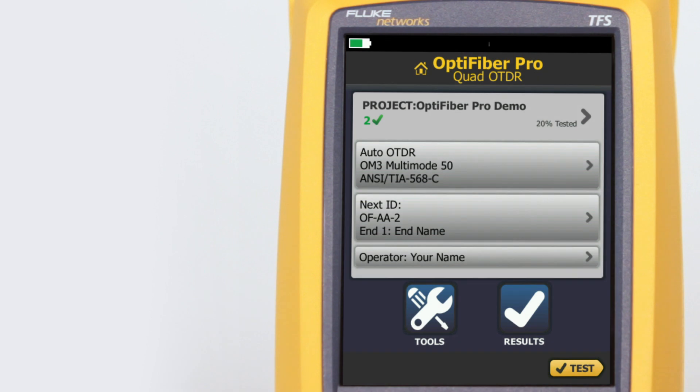The Data Center OTDR test mode is optimized for fiber installations that have short links, many connections, and the possibility of large reflections.